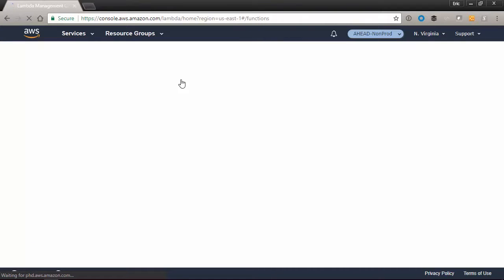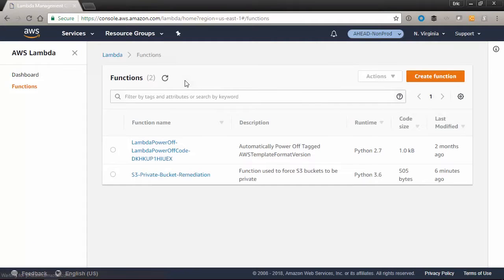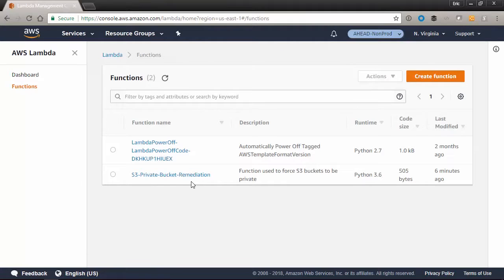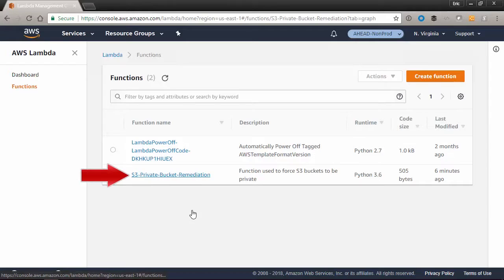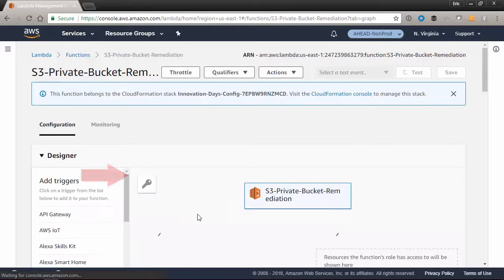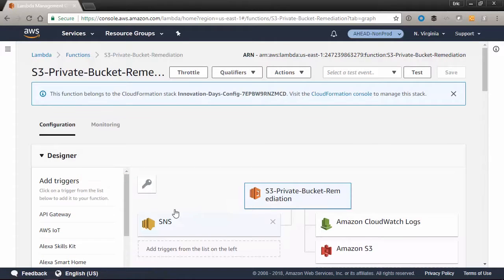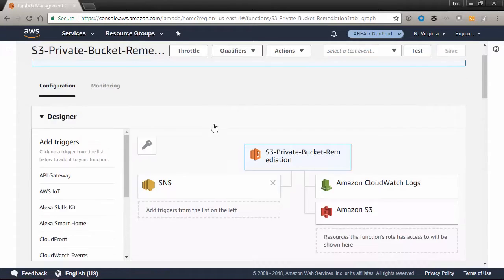Let's take a look at our serverless function in the AWS Lambda service. Here you can see that we have a function named S3 private bucket remediation. This is a Python script we've used to fix any buckets that should not be publicly accessible.